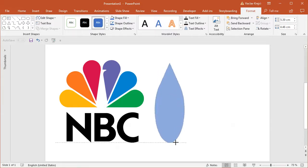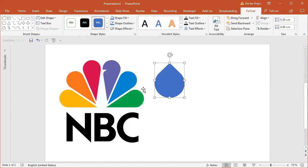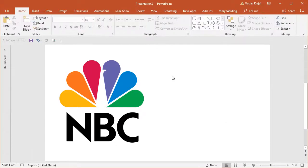But still it kind of looks quite different from what we want to achieve. So maybe instead of using predefined shapes, I will just create my custom shape starting with the ellipse.